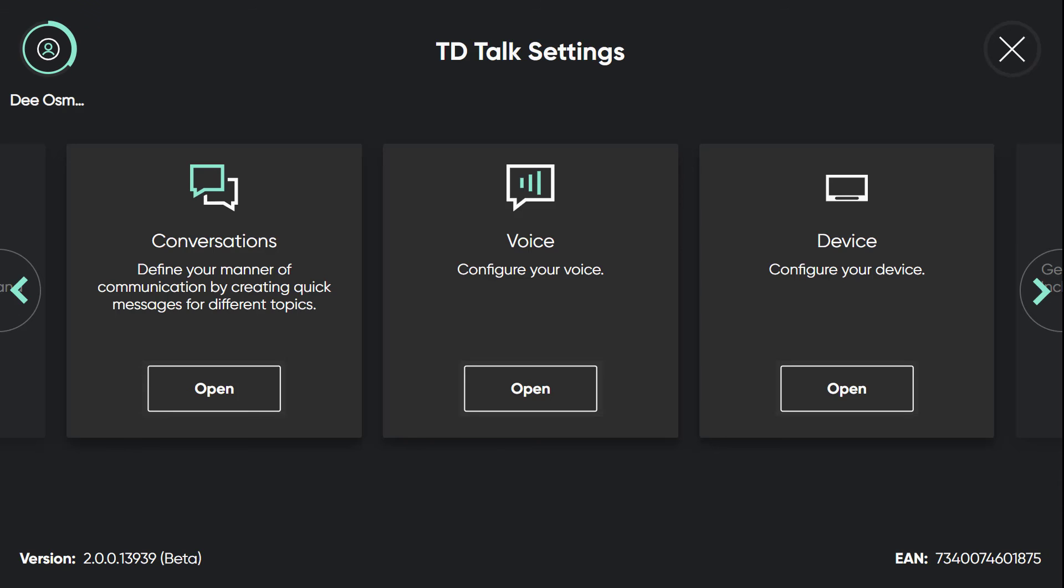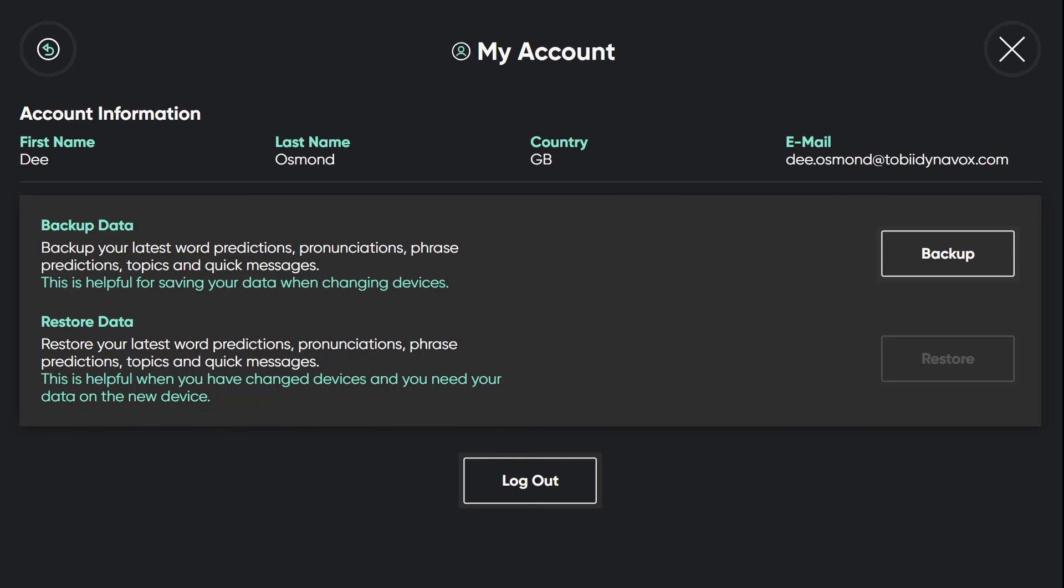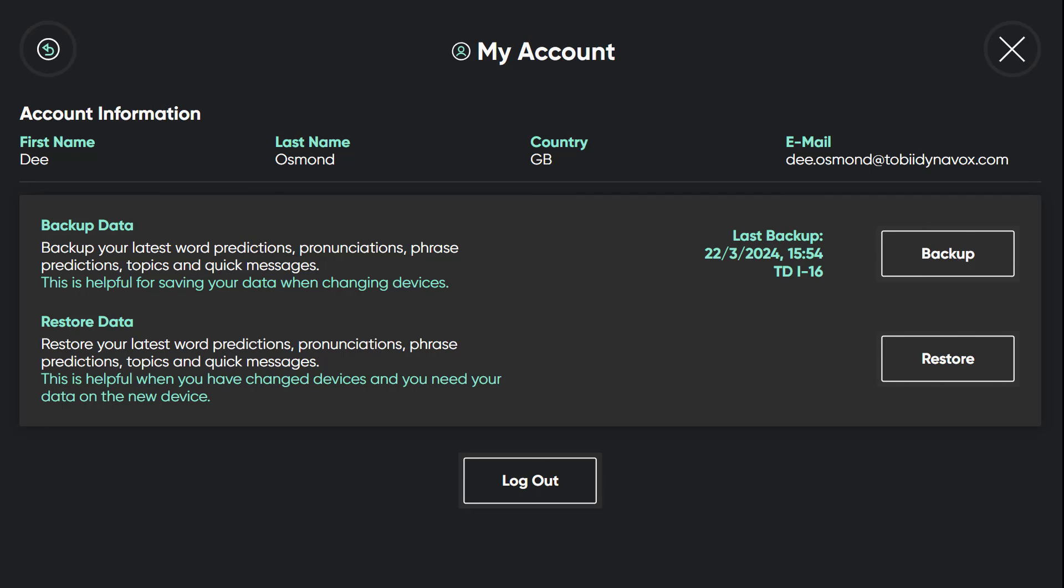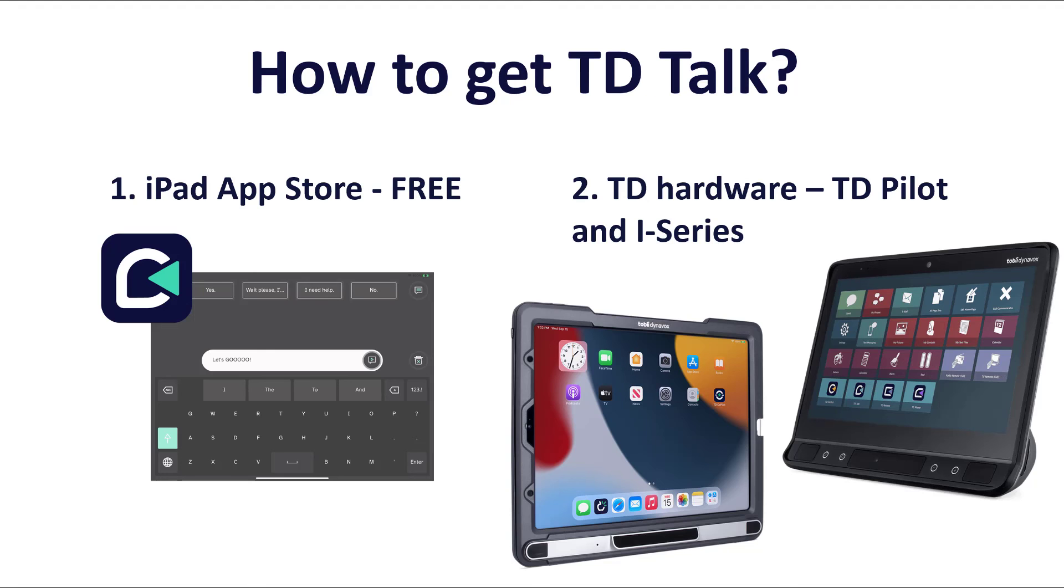I can now log into my MyTobi Dynavox account, which lets me back up and restore all of my content. This is really great for if I'm using, say, an iPad and then I become an iSeries user, I can have all of that information transfer over. TD Talk is available on our TDI series, TD Pilot and available for download through the Apple App Store.